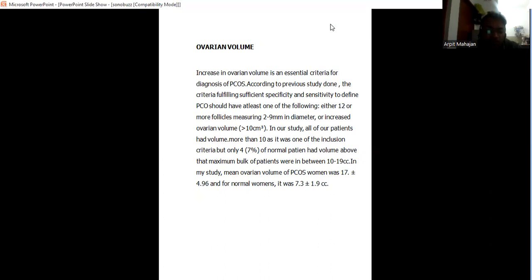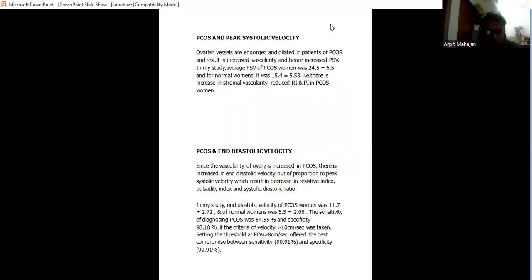In my study, mean ovarian volume of PCOS was 17 plus minus 4, whereas for normal it was 7 plus minus 1.9.